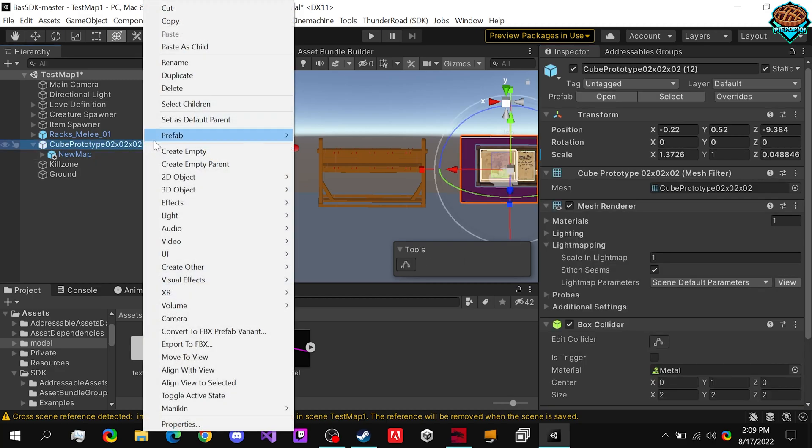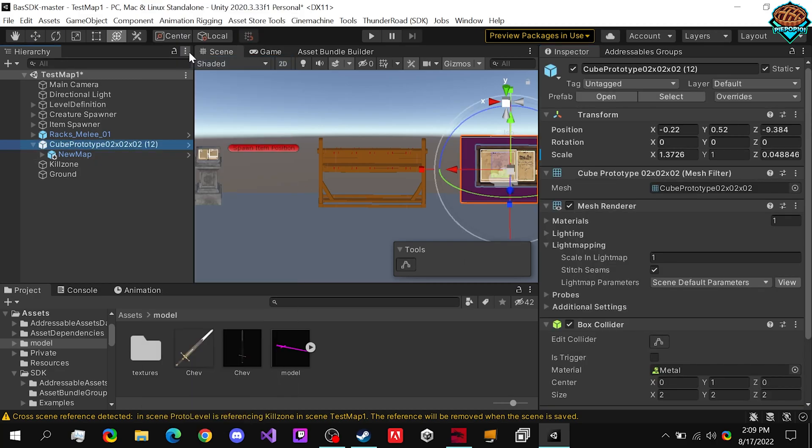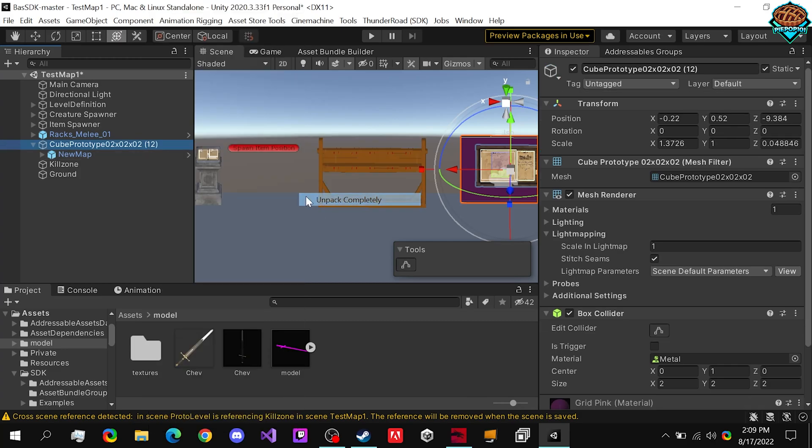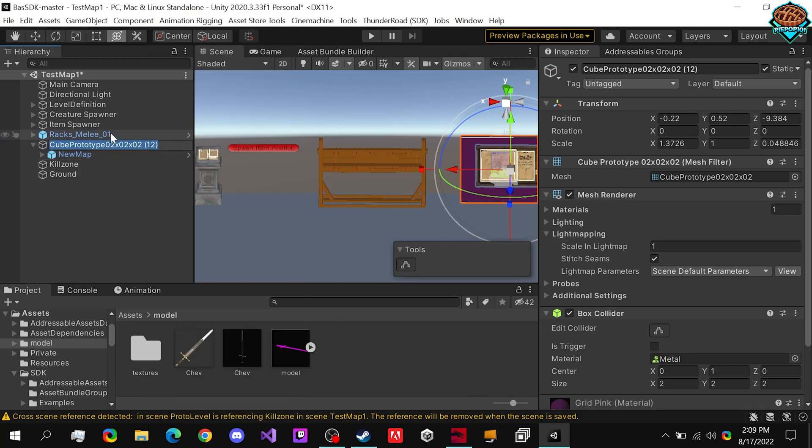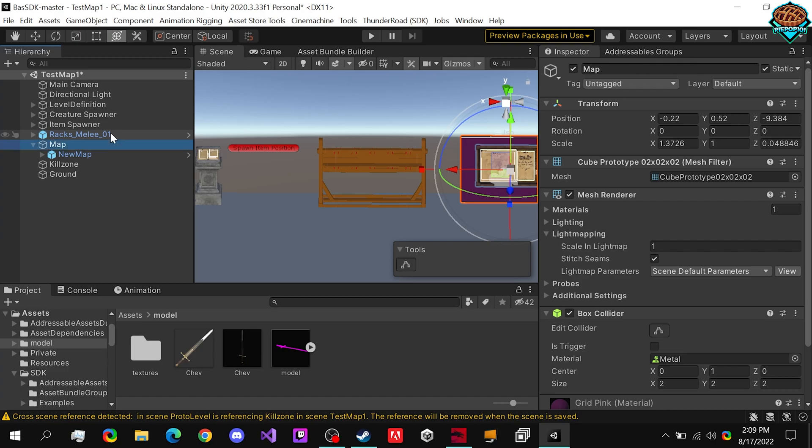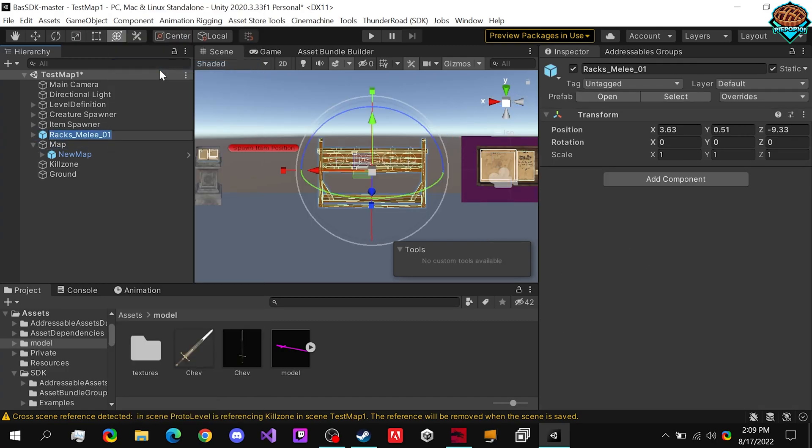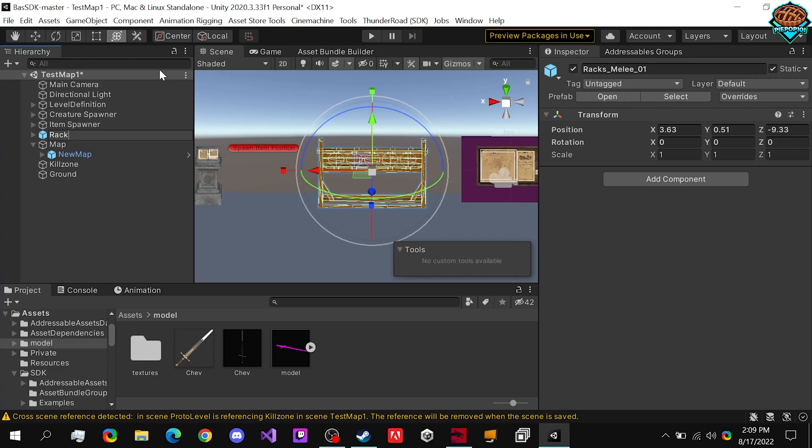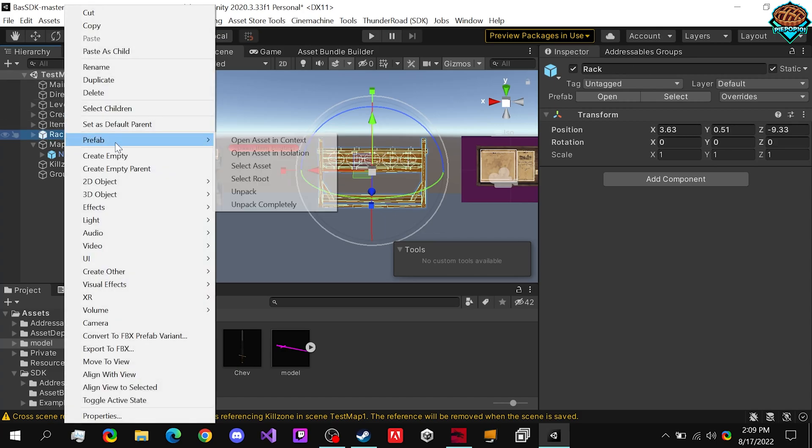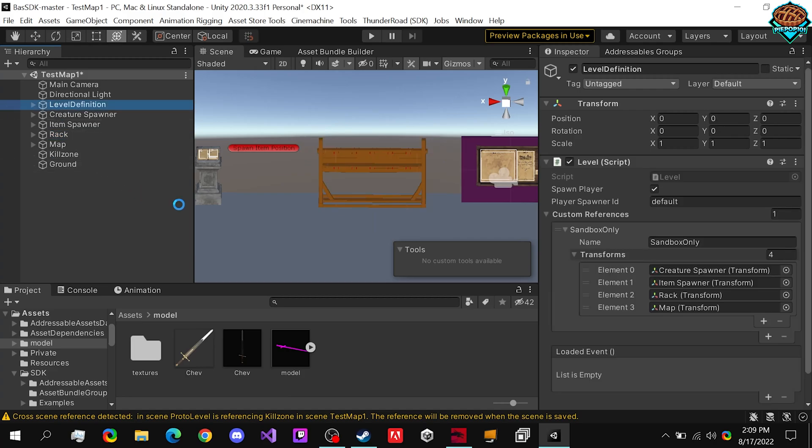If you don't want this to be named cube prototype, you can obviously rename it after right-clicking and going to unpack it, and name it something like map. Same thing with rack's melee. As long as it's in now, so if we name it to rack like that, you can also unpack it. And since we've already dragged them in and just renamed them, everything stays the same.